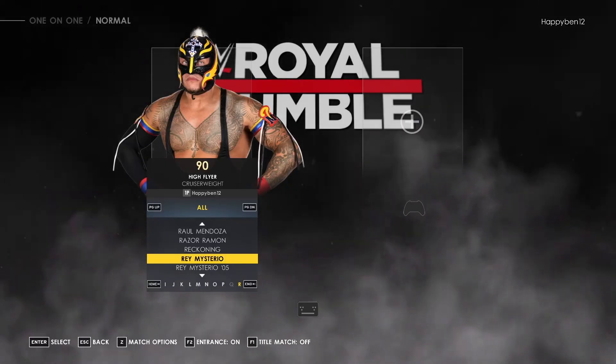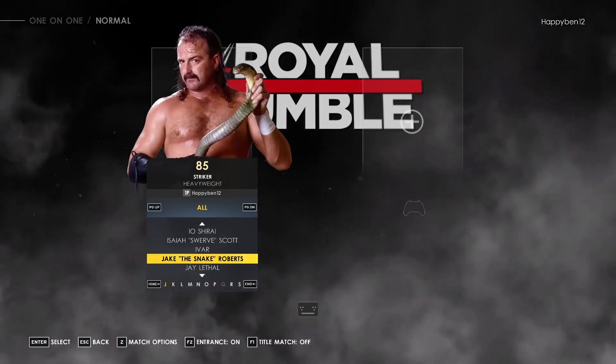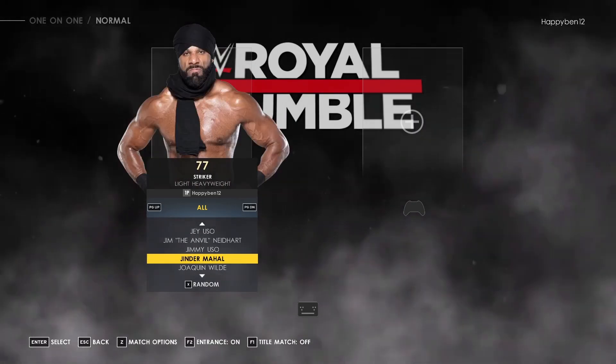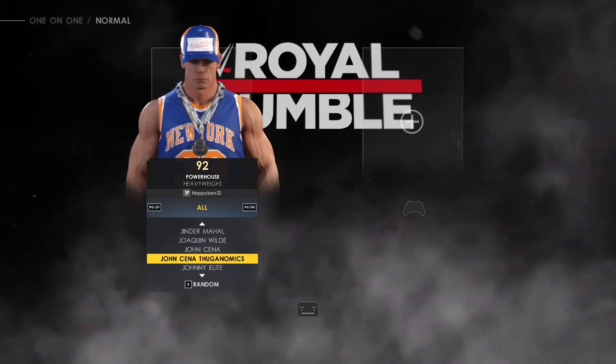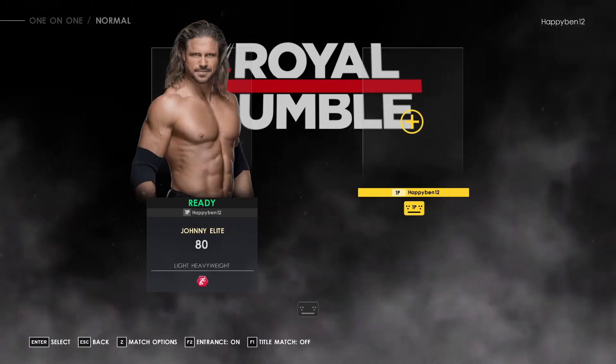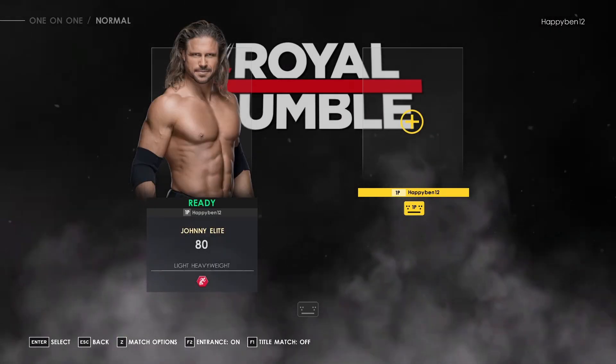So now upon loading up the game, you go ahead and look for the person that you just changed your name and then it should be able to show up. Boom. Johnny Elite. There you go. And that's how you do it.